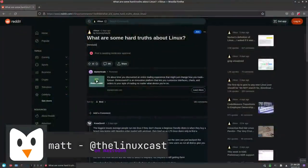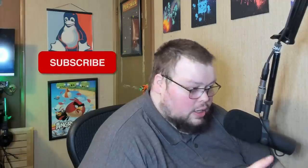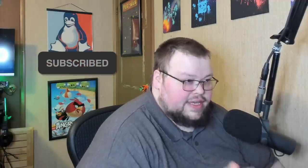So a couple days ago on Reddit, someone logged in and asked this question: What are some hard truths about Linux? I'm going to go over some of the comments in that thread because some of them are very good, but before I do, I want to talk about some things I think are hard truths about Linux.